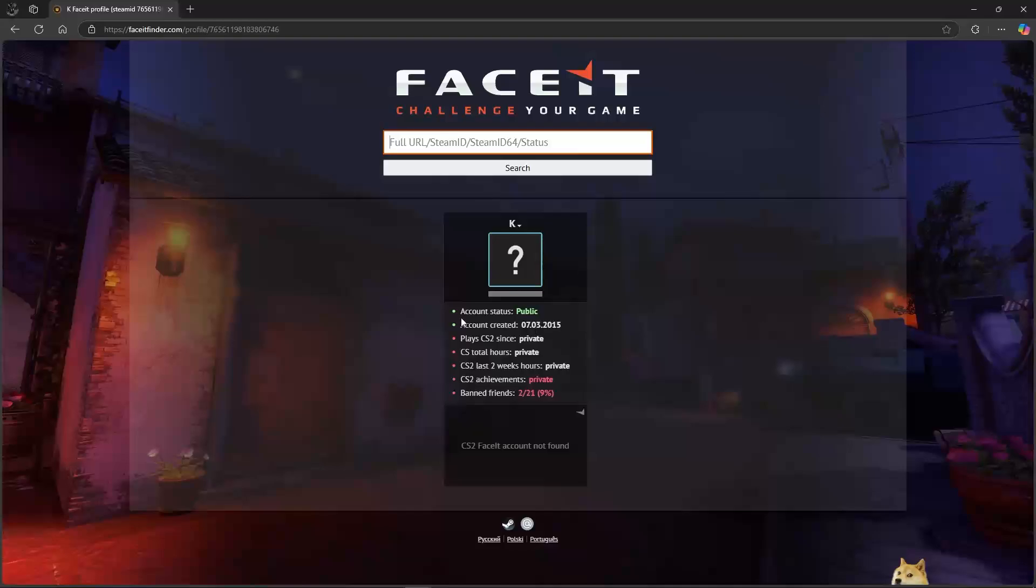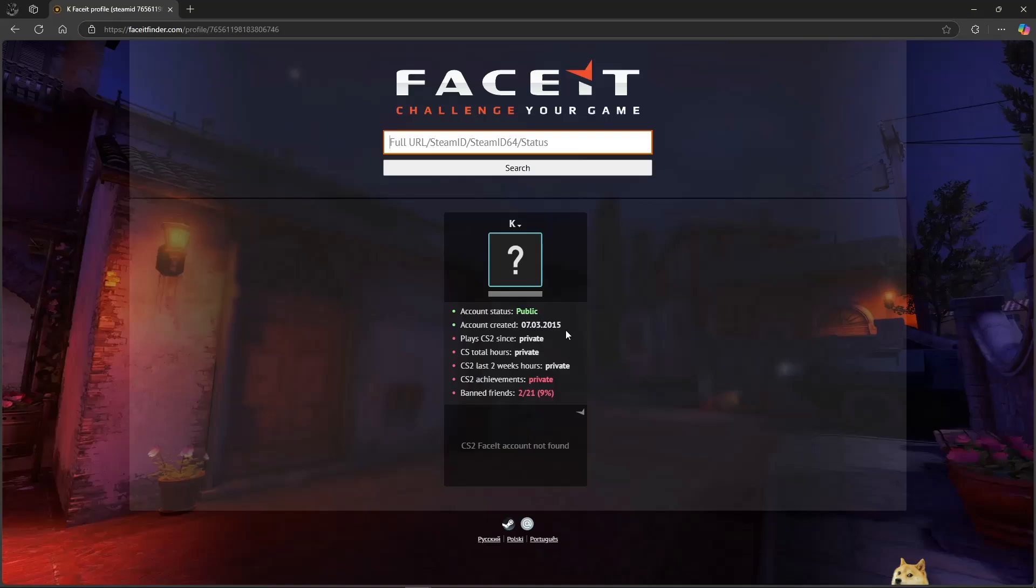You will see your account status and the account created date. Mine was created on 7-3-2015, and that's about it.